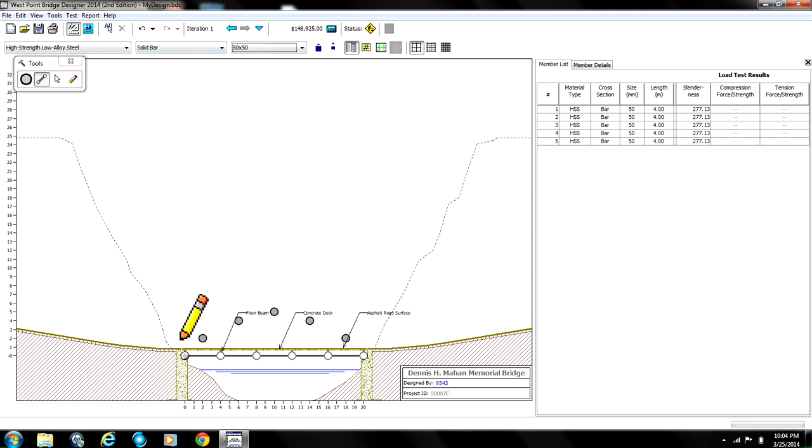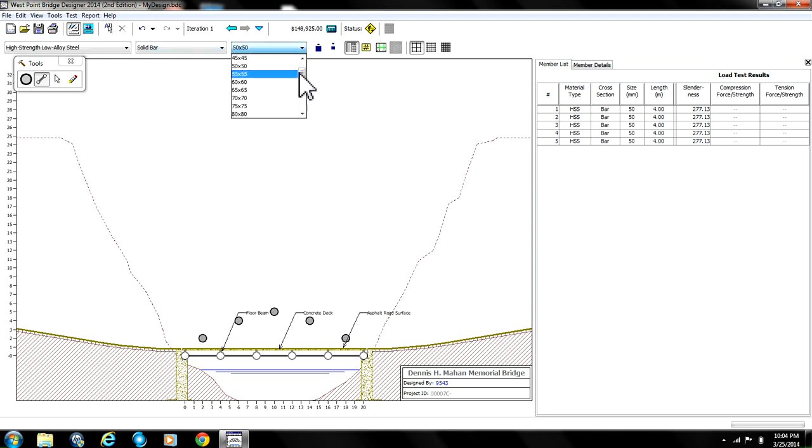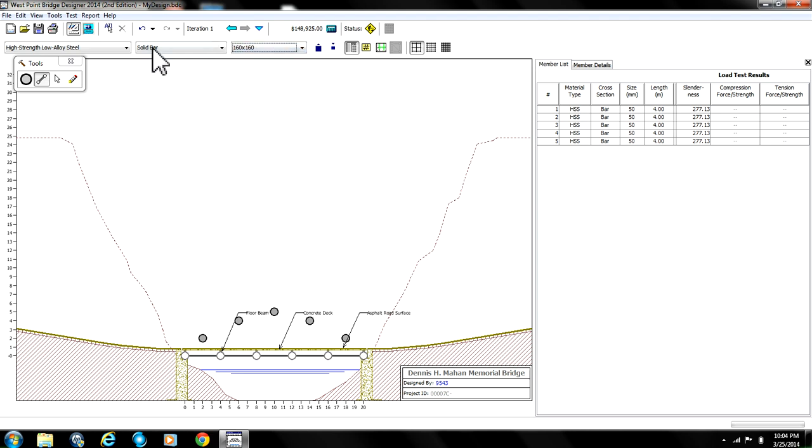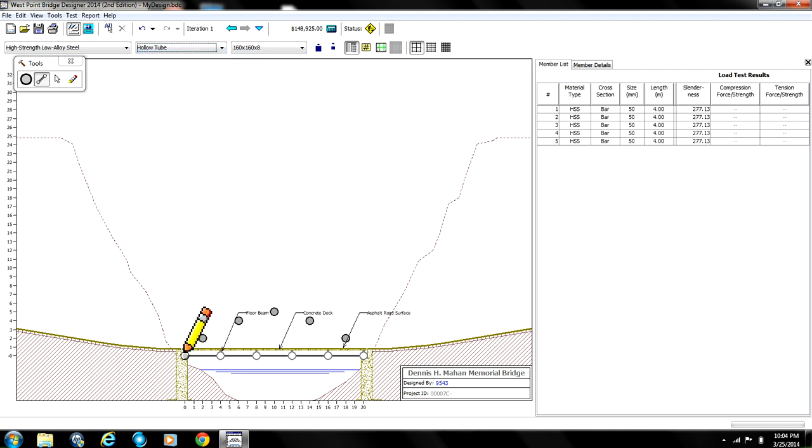The bars that connect the joints that we just made are going to be 160 and they're going to be hollow tubes.